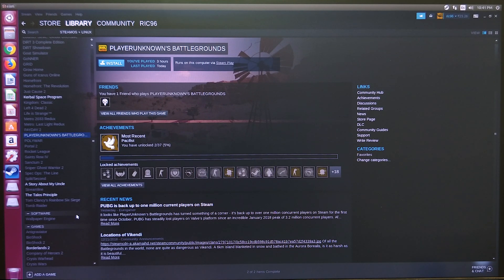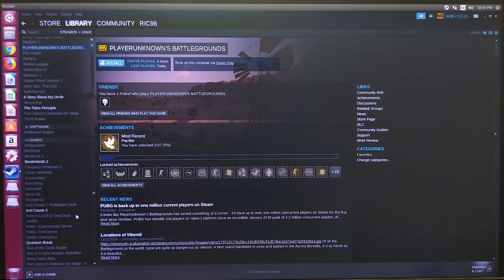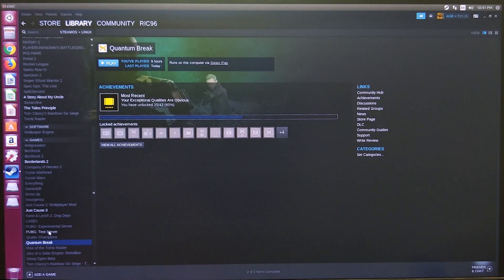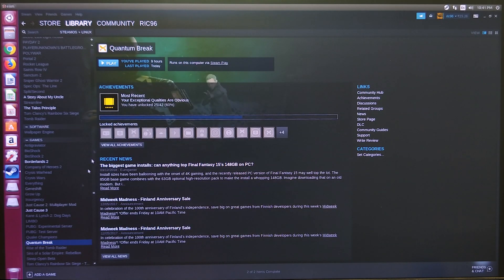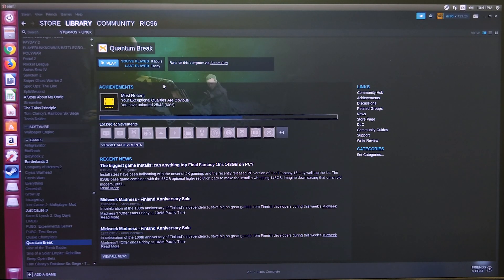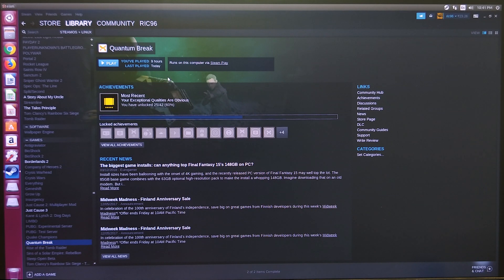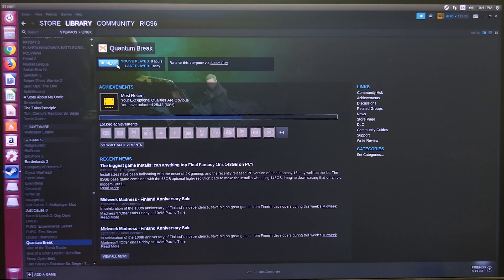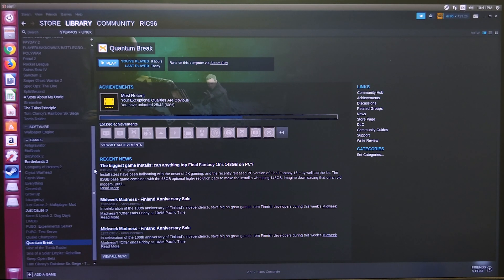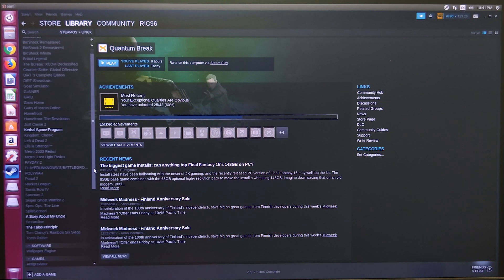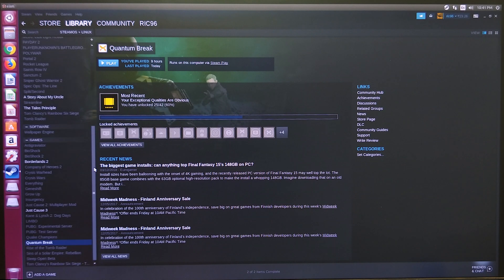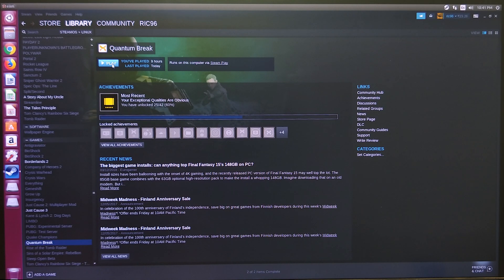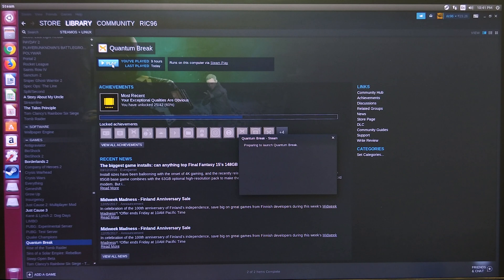Quantum Break is available on Steam. It's a game made by Microsoft for Xbox and then ported to Windows, so it's pretty much as made for Windows as it gets. Let's hit play and see how it works.